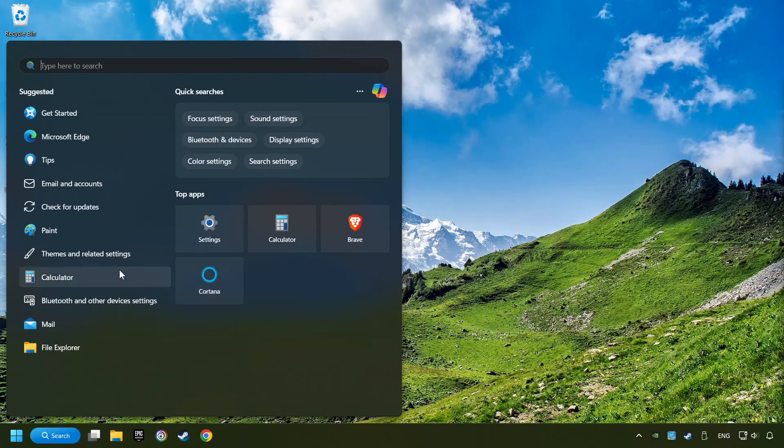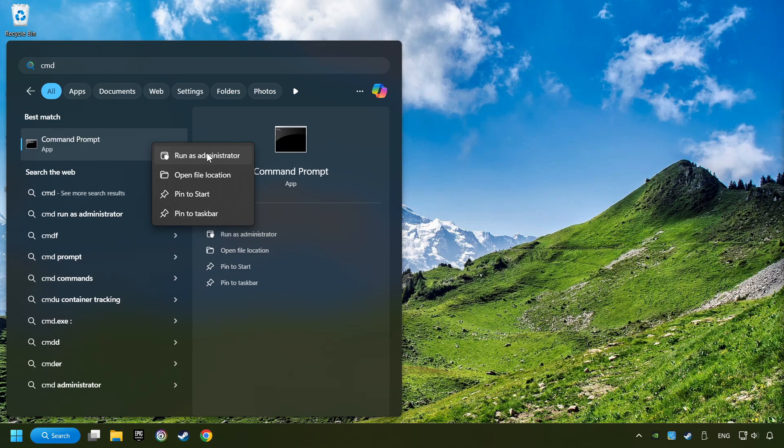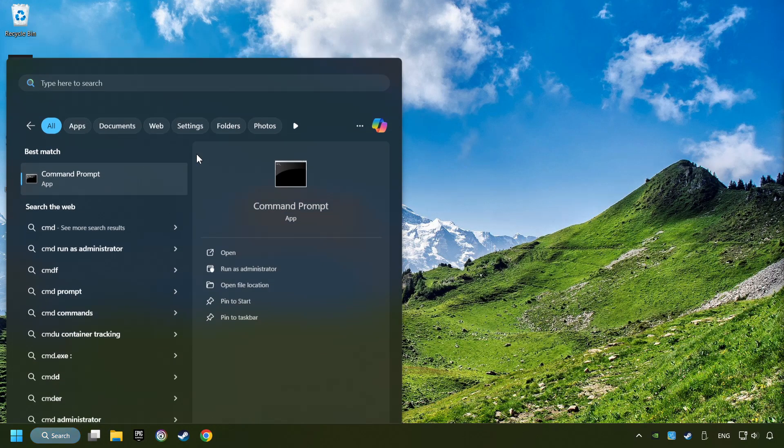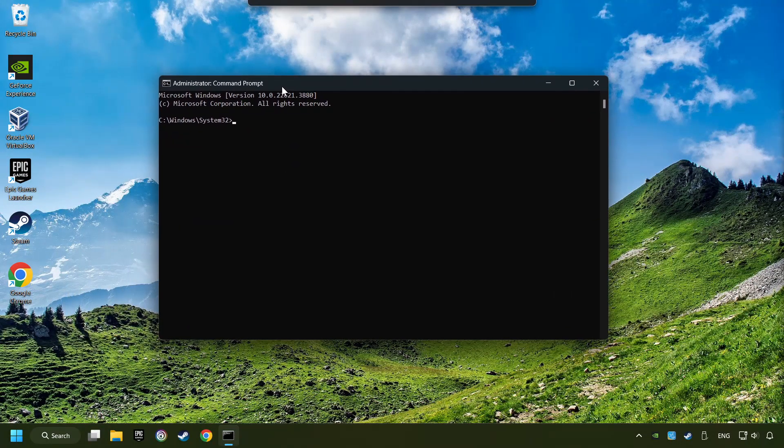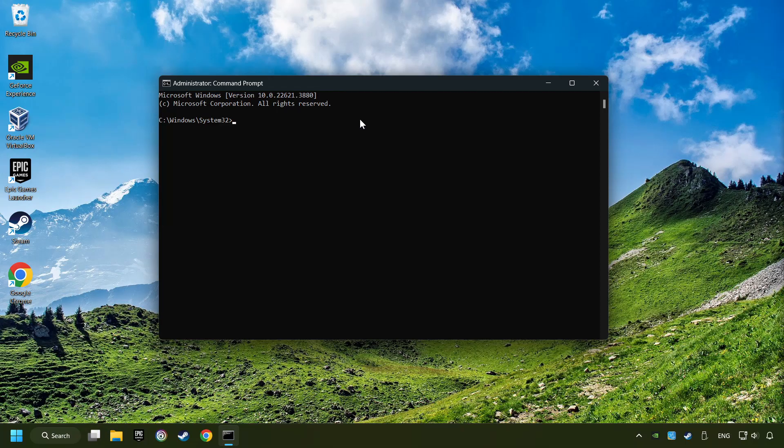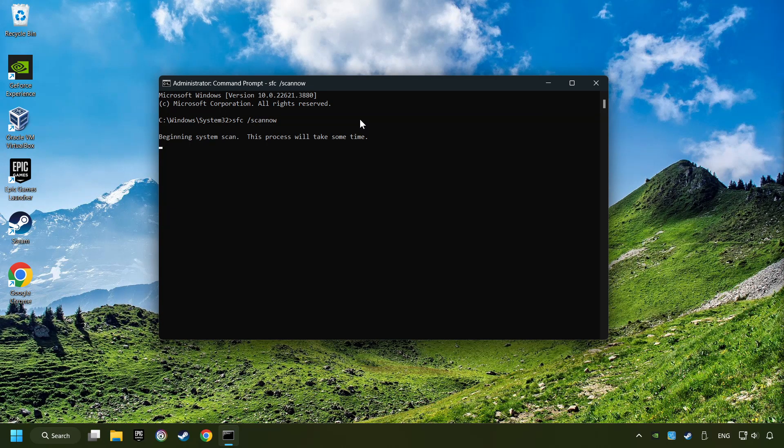Click on the Search box and type in CMD. Right-click on CMD and Run as Administrator. Type in SFC slash Scan Now. This will restore the corrupted files in the system. Wait for the process to complete. It may take a while.